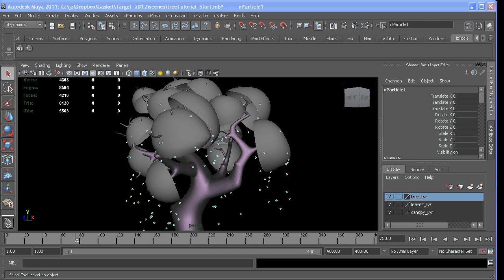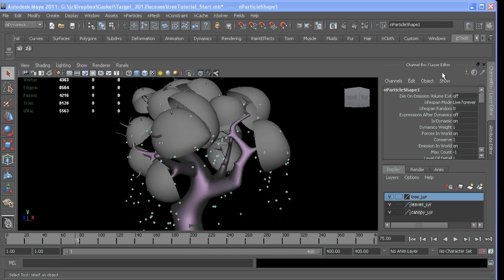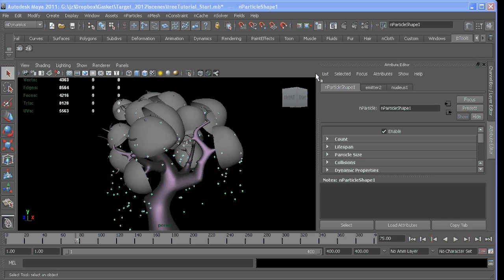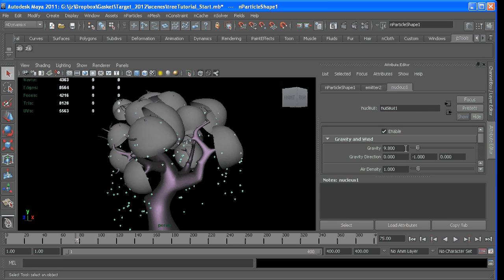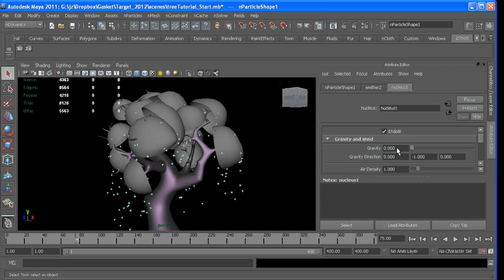If we rewind and hit play, we'll see particles coming off of our surface. We want to have control over their falling, so for right now, if I select the nParticle, go to my nucleus node, and turn the gravity off...